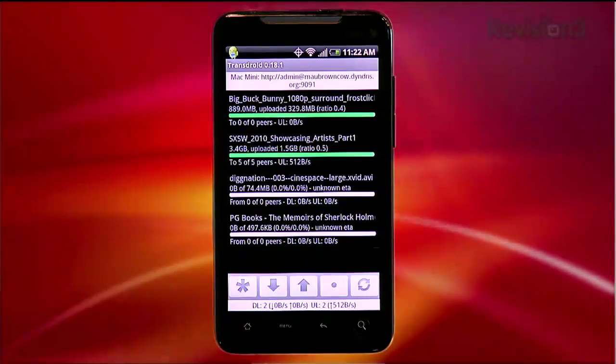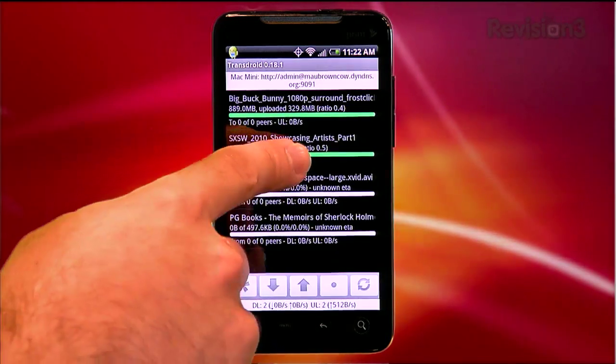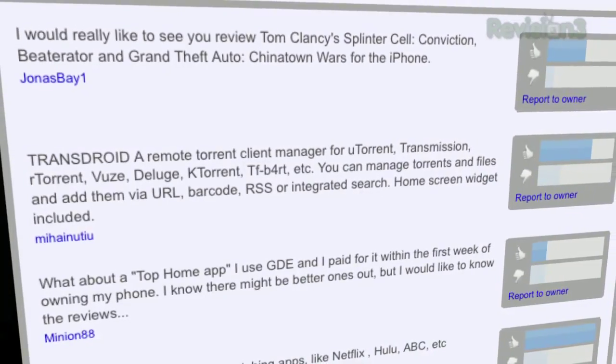When you fire up the app now, you'll see a list of current files transferring at home. Okay, that was pretty intense, and I don't apologize. This is your choice. This is viewer's choice. You asked for it.